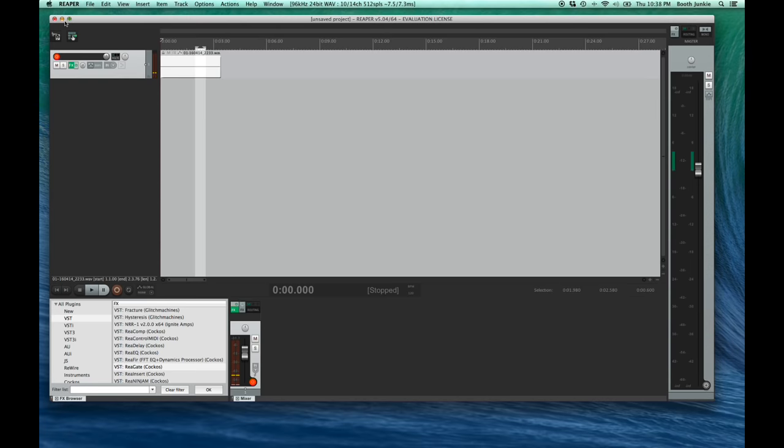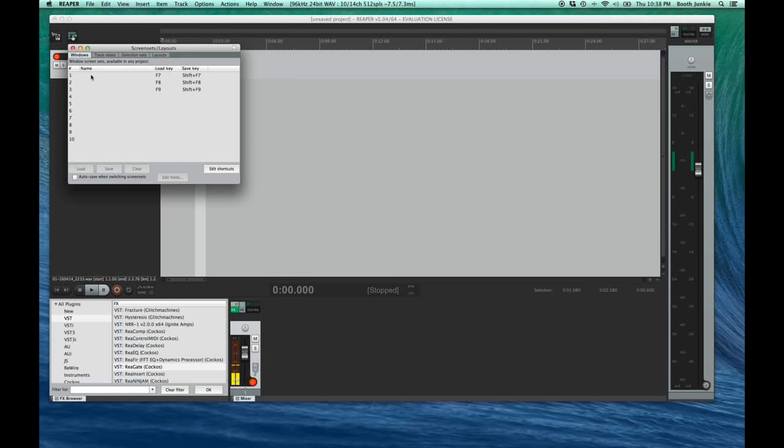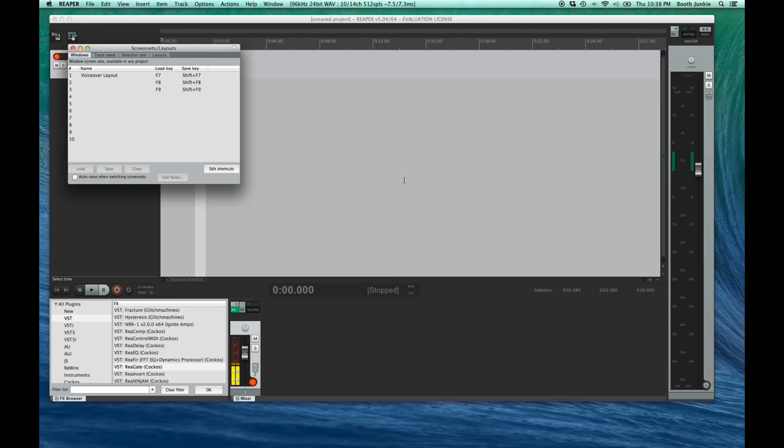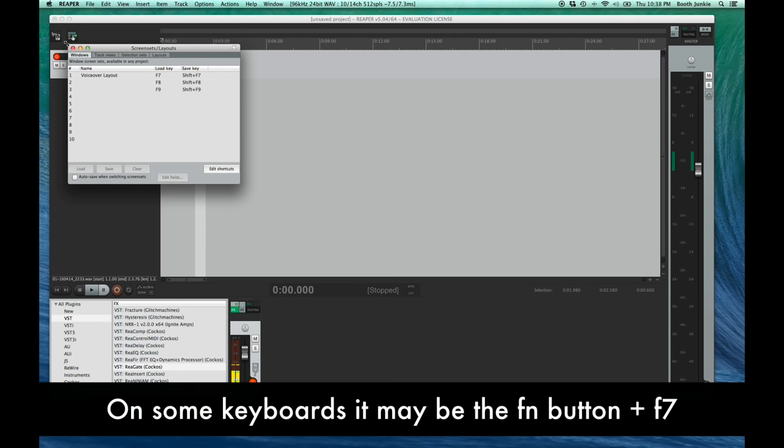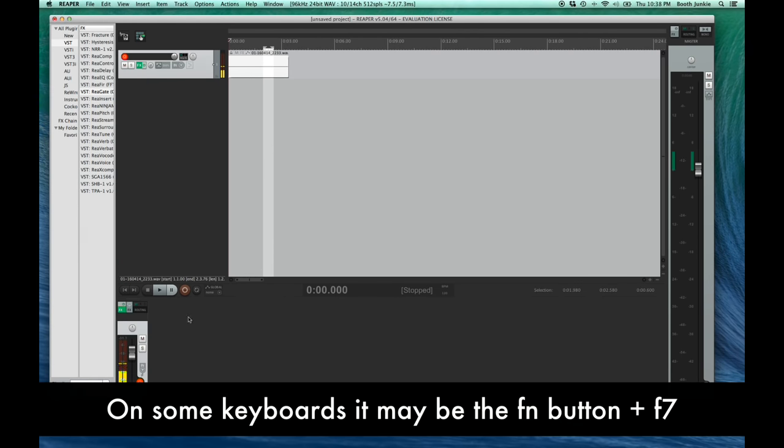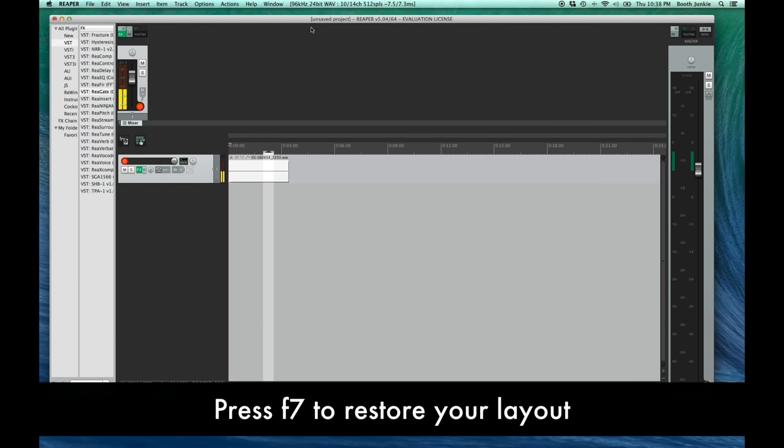Alright, now that we have our screen layout perfect, let's save it. To save our screen layout, we go to the View menu, then choose Screen Sets Layouts, then select the first slot here, and click Save. It'll ask you for a name, so let's call this VoiceOver Layout. Now, even if you mess up your window layout, you can change back to it instantly by pressing F7 on your keyboard. And if you improve this as you customize it for your own needs, Shift F7 will update that screen set. That's cool!